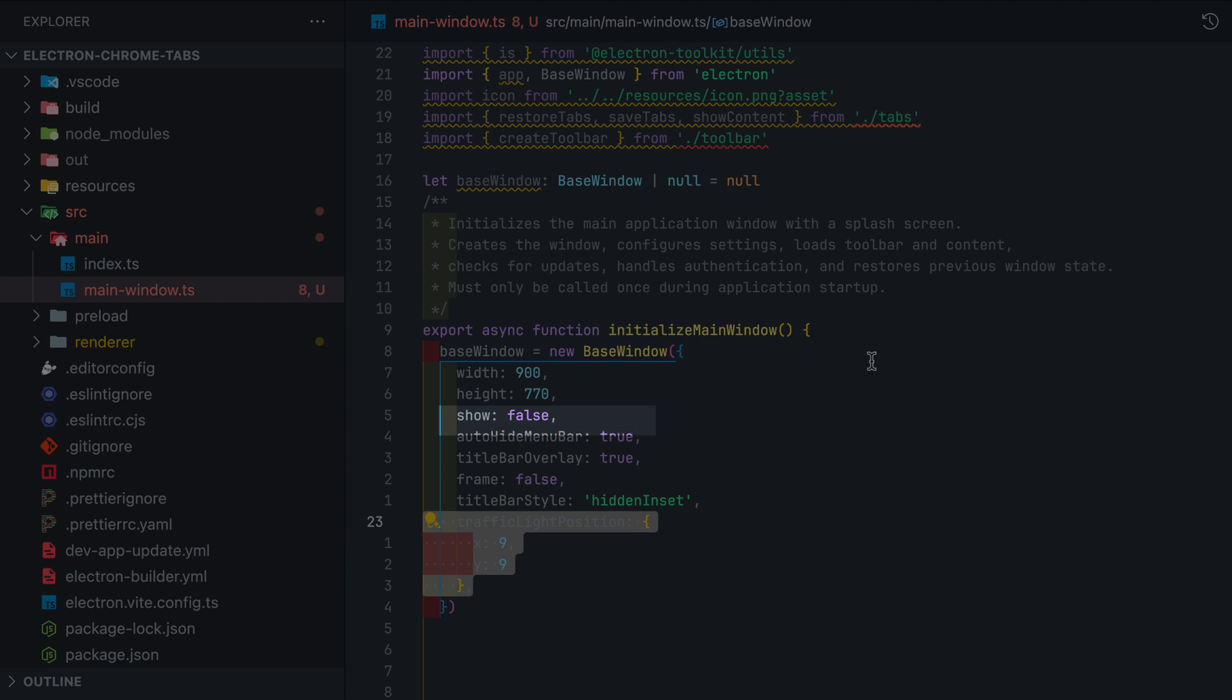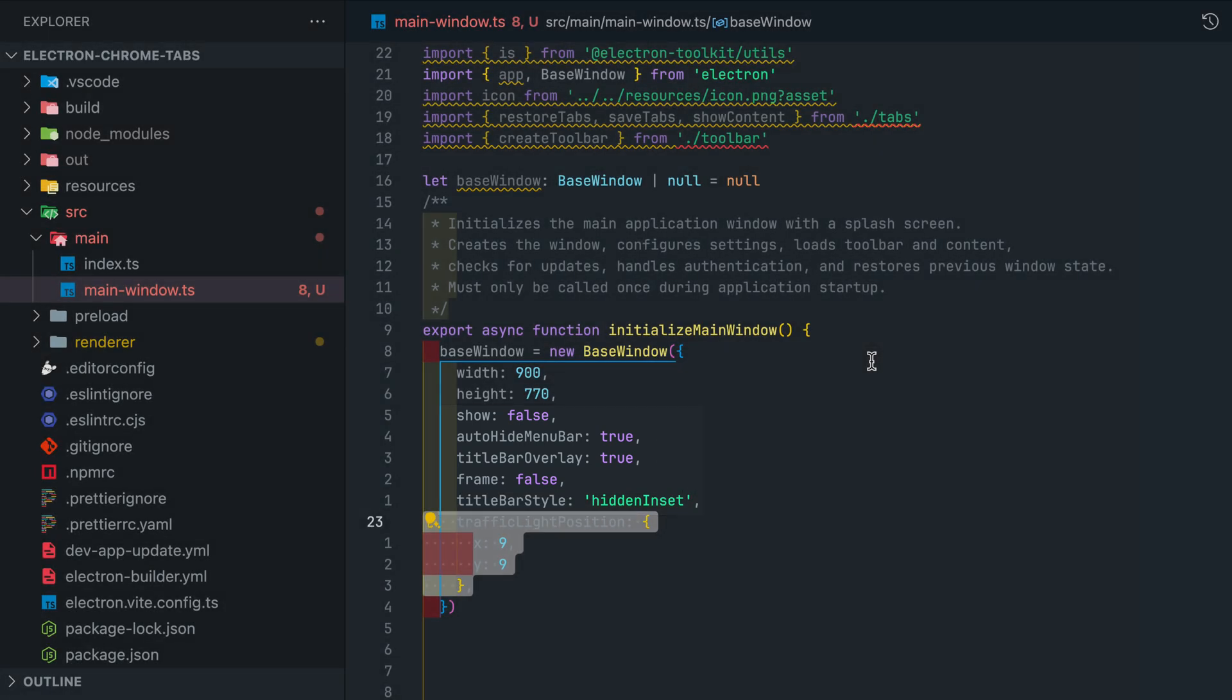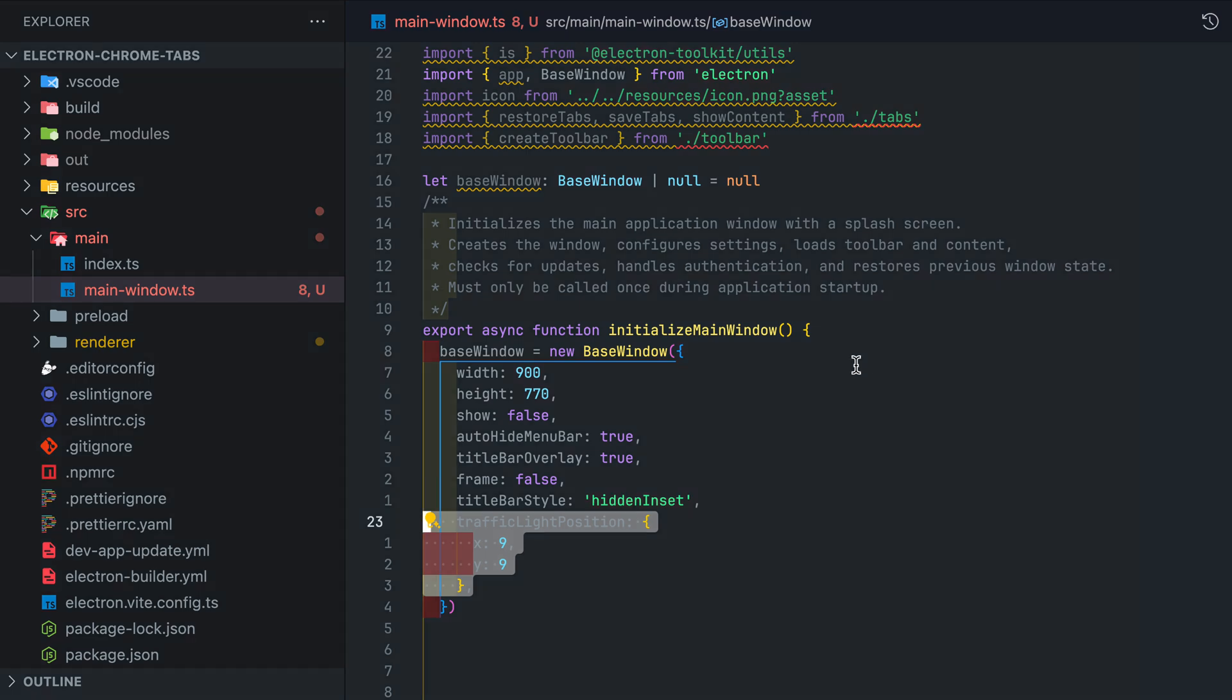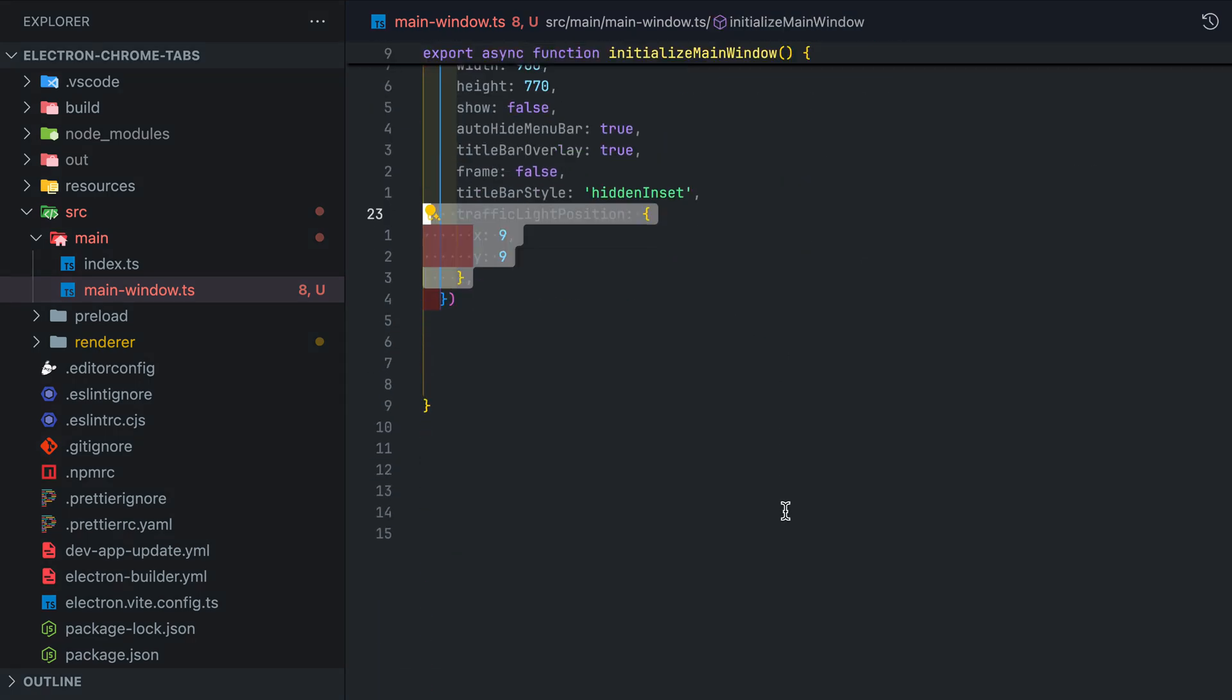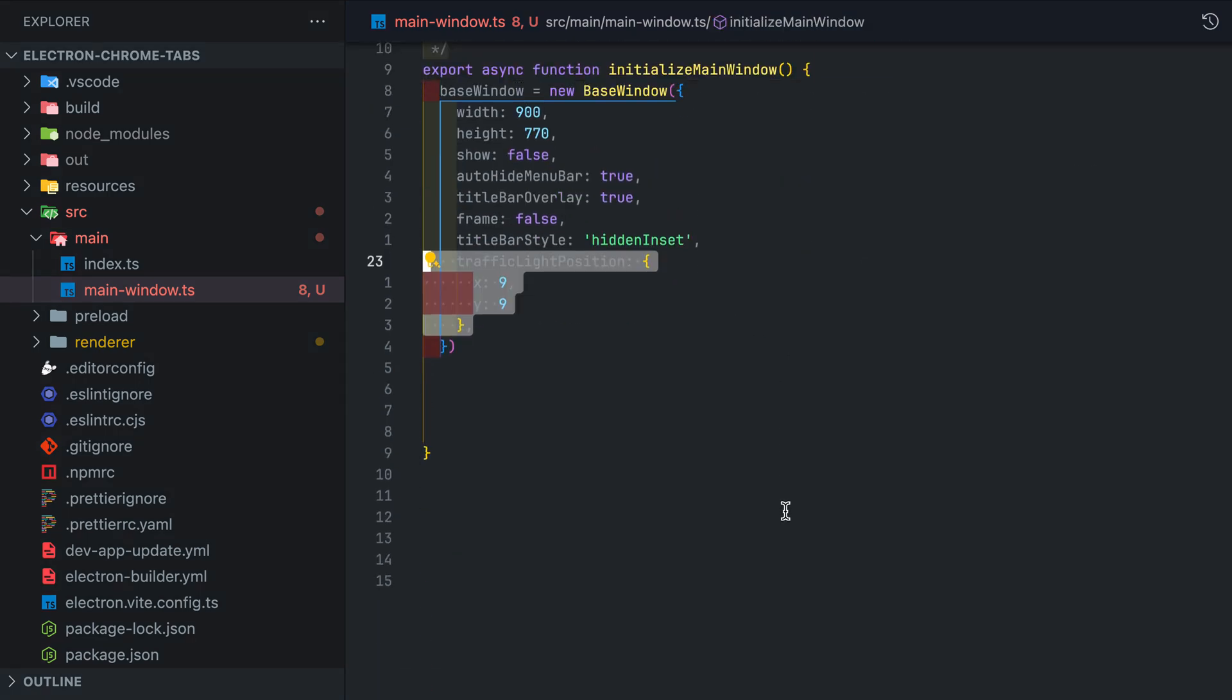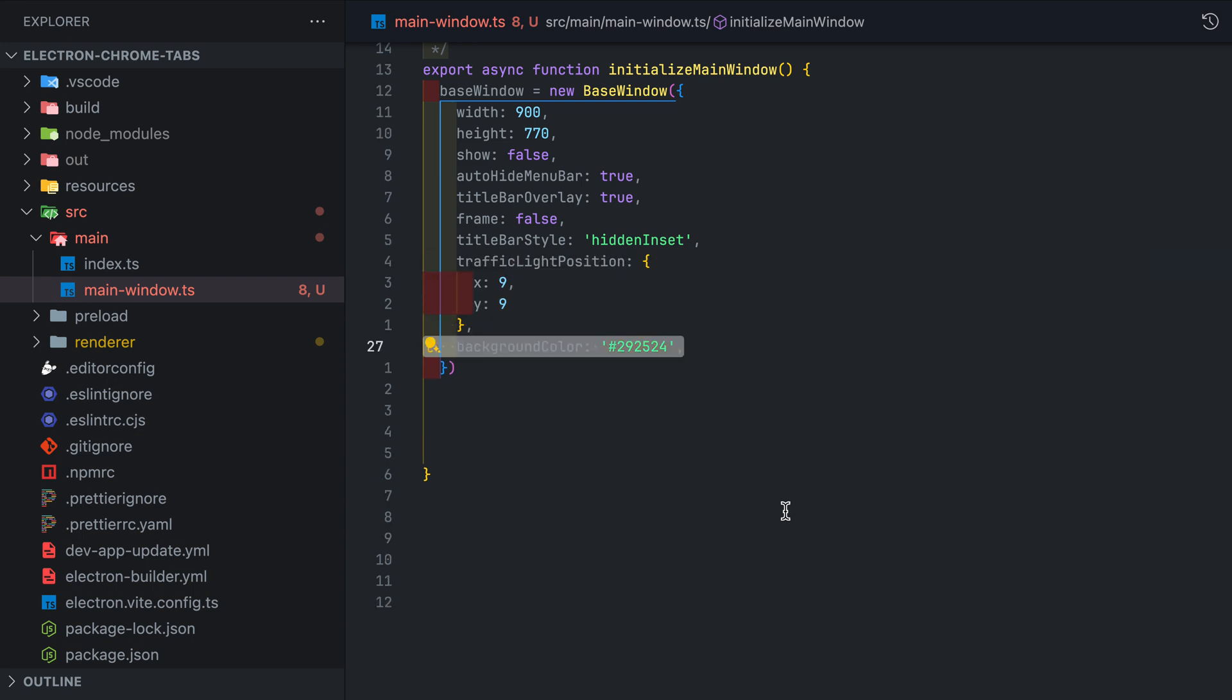In the initializeMainWindow function assign the base window to Electron's BaseWindow. Let's make sure to set show to false as we only want to show once base window is loaded and ready to be shown or else we'll get a flashing white screen before content shows up. Auto hide the menu bar. Set the title bar overlay to true. Set the frame to false and titleStyle to hidden inset. This combination is used to hide the title bar as we are creating our own custom one with tabs.